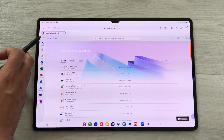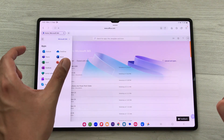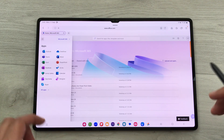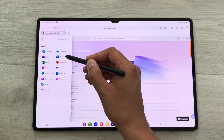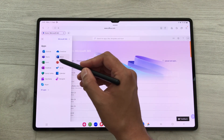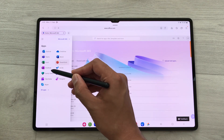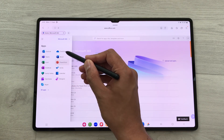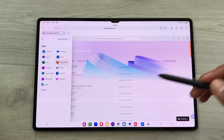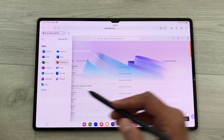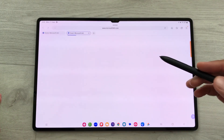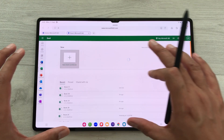If you select the dots from here, it will show you all the available apps — Microsoft Word, Microsoft Excel, Microsoft PowerPoint, OneNote, OneDrive, and more. I'll start by selecting Microsoft Excel, which will open in a new tab.